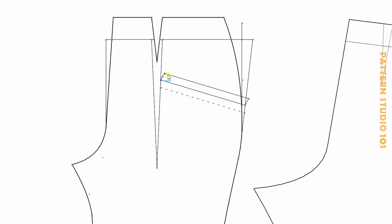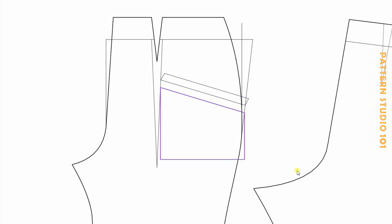When you fold this pocket line, this part will be under the pocket. But it's not a seam allowance. Now you need an upper pocket. Draw a pocket, whatever the length you want.